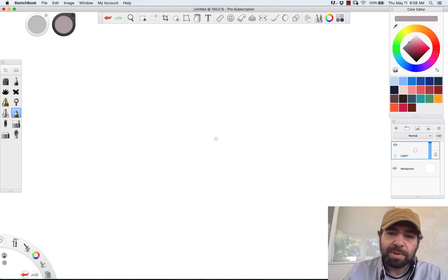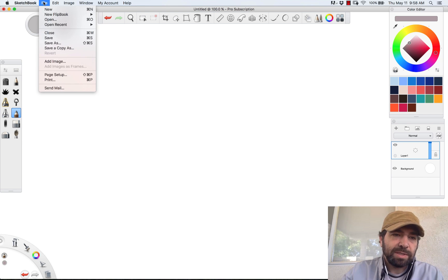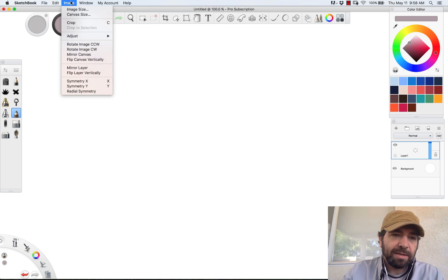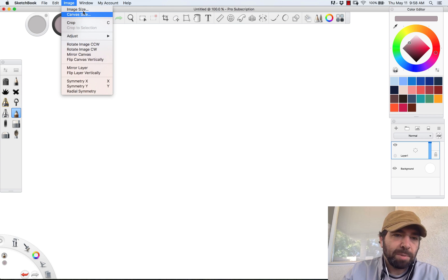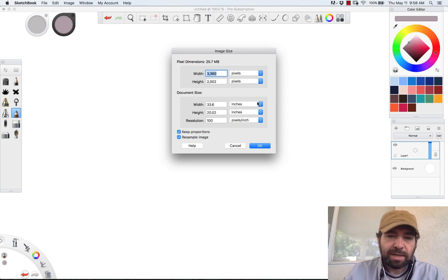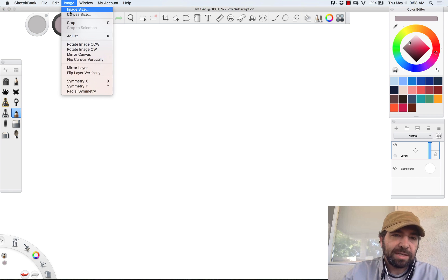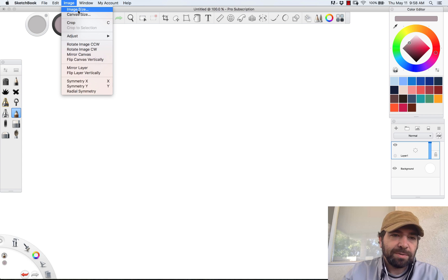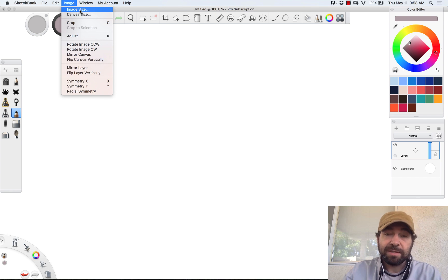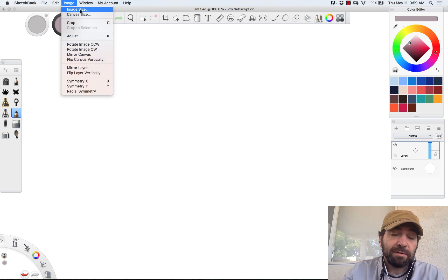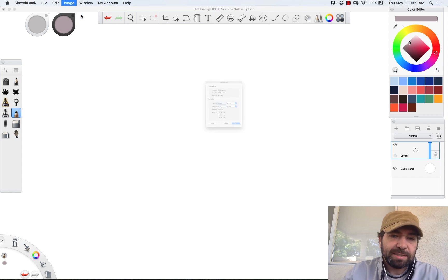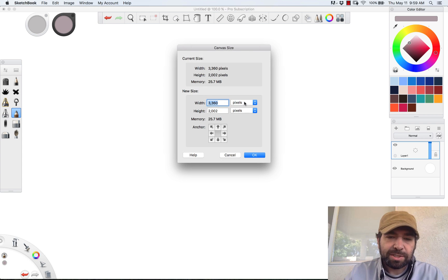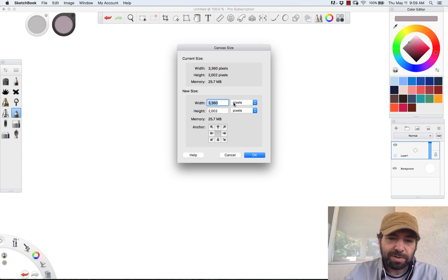This should be your base standard setup. The first thing that you want to do is you can go in and edit the existing canvas by going to image size and just changing it. Now there's a difference between doing image size and canvas size. If I do image size, it changes the size of everything that I've already drawn.